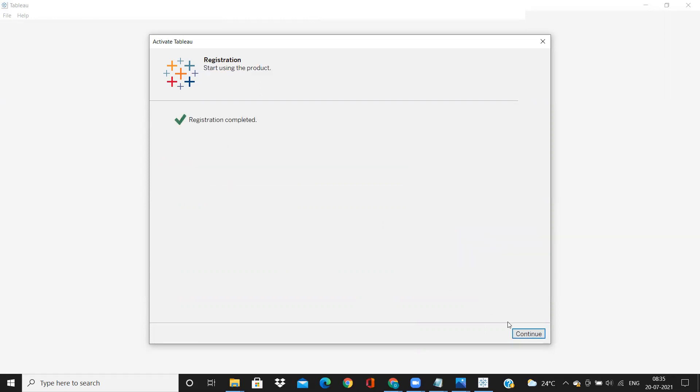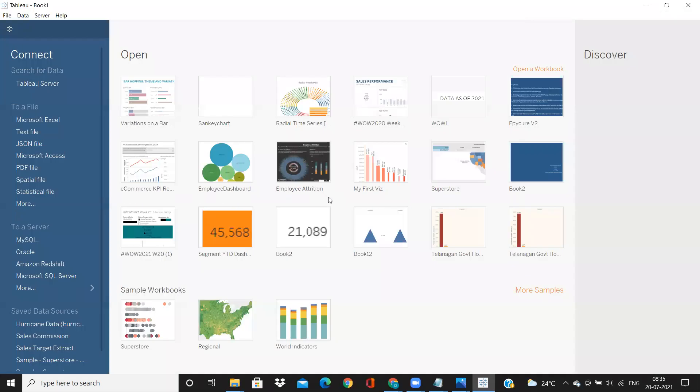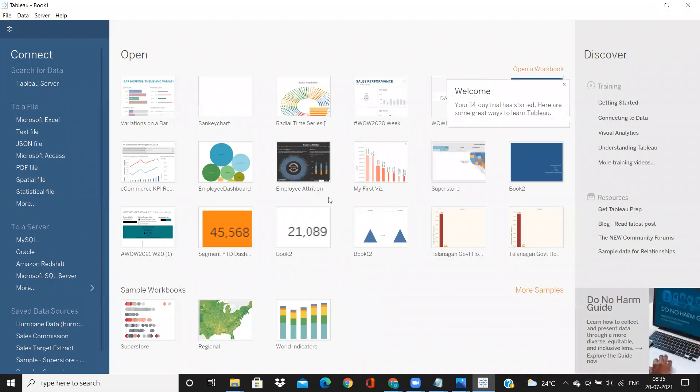So your registration is now complete. Click on continue. So you can use it for 14 days from the day of activation.